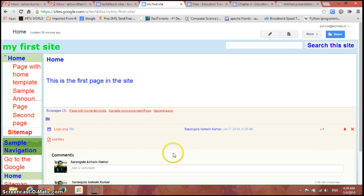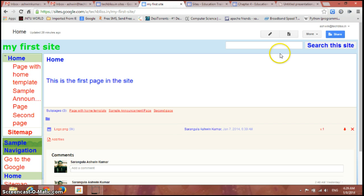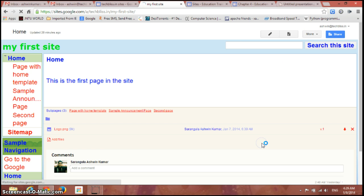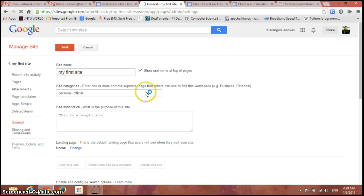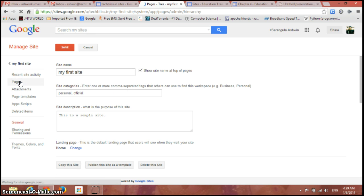Now if I just open this particular site and go to More here and go to Manage Site, you have an option called Pages. Click on it.